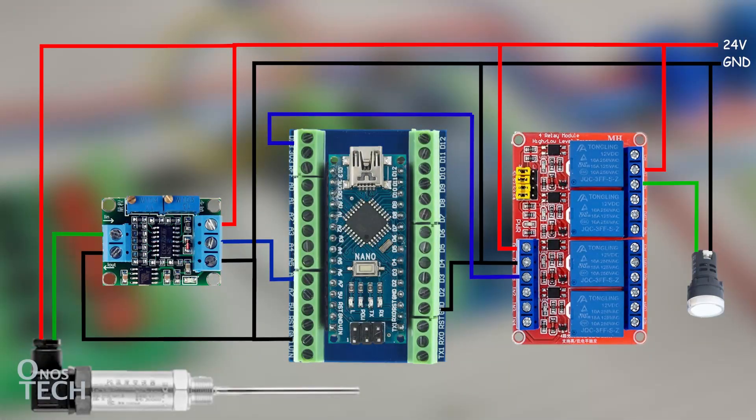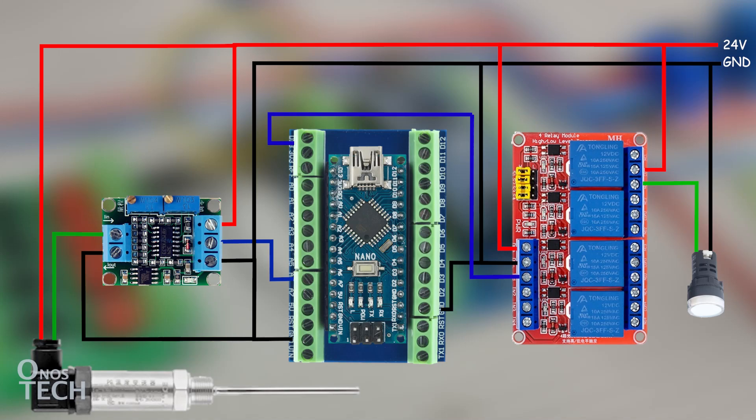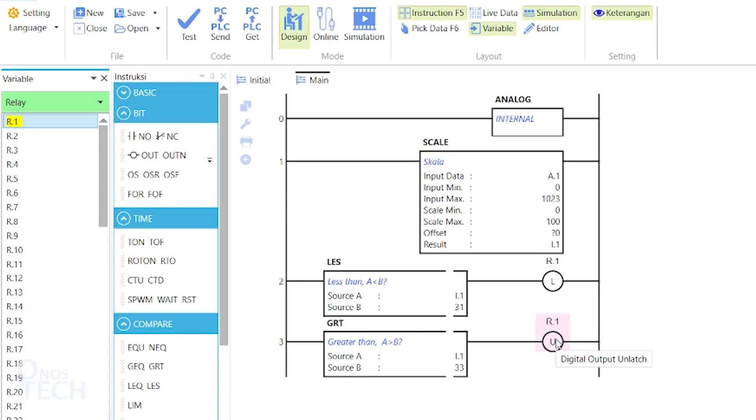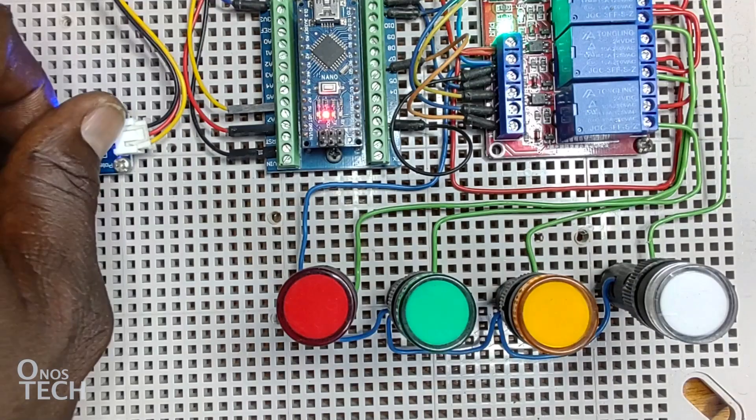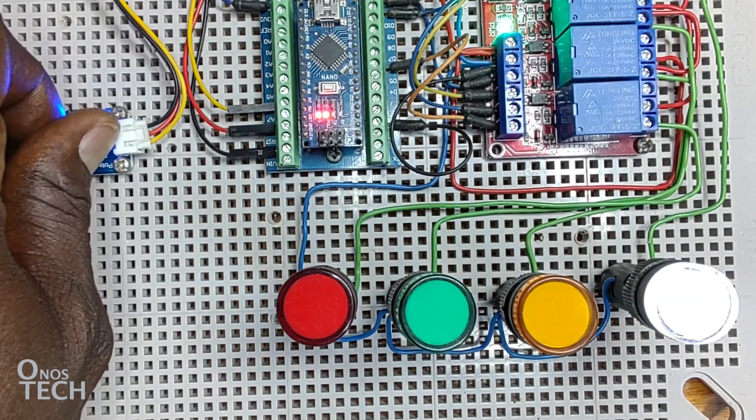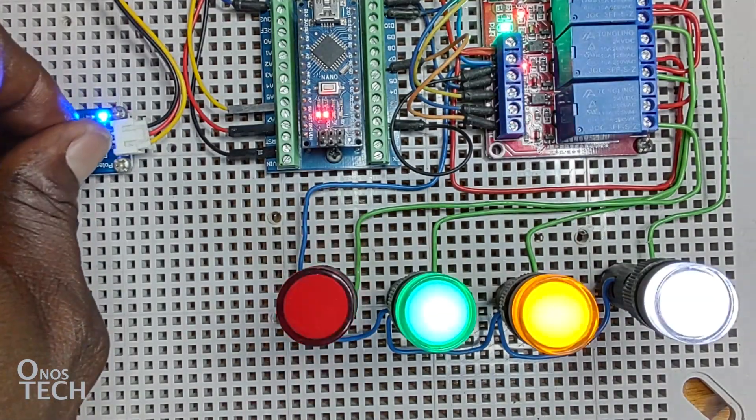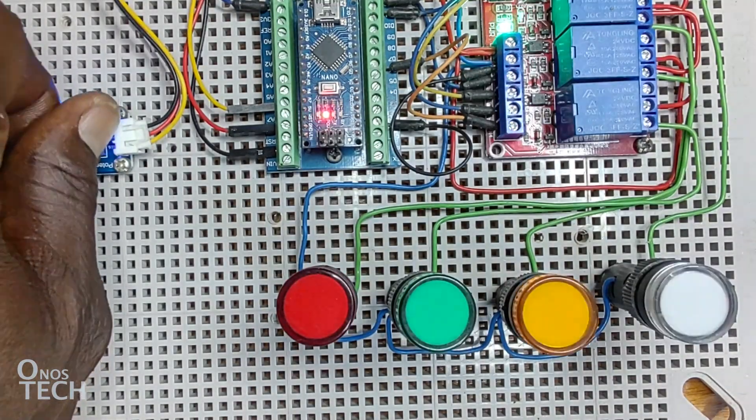Hello everyone. In this video, we will measure analog input data, scale it to the required unit of measurement, and use it to control the OutC Arduino PLC output.